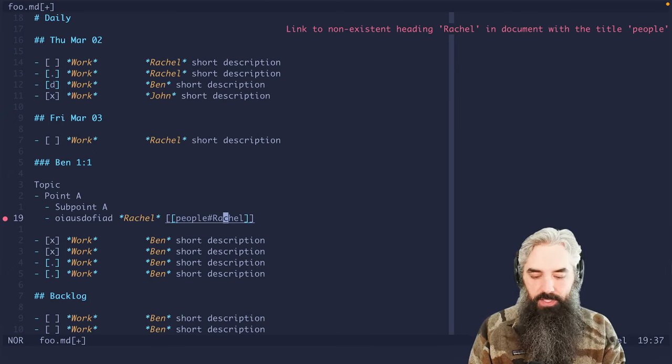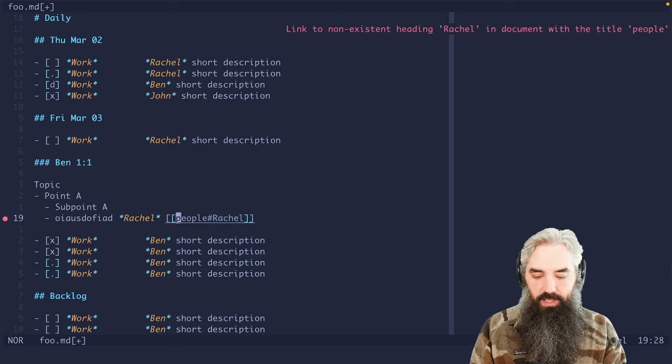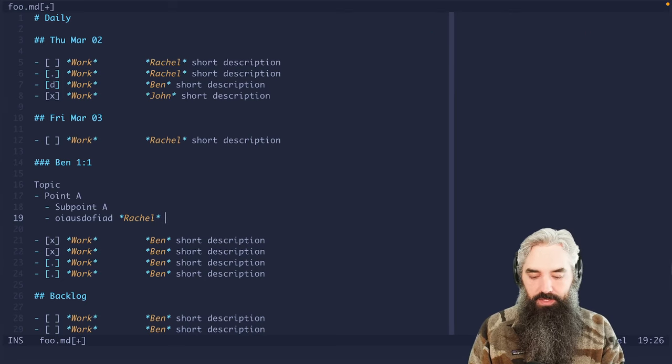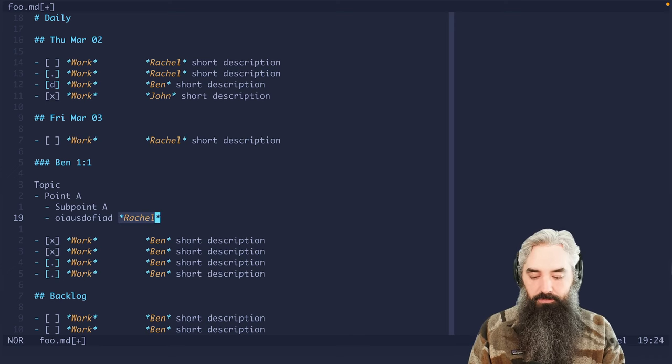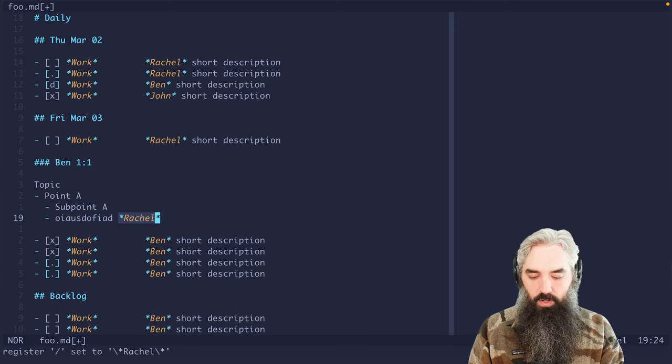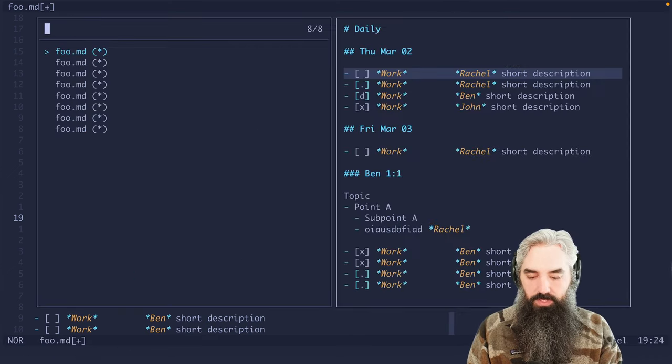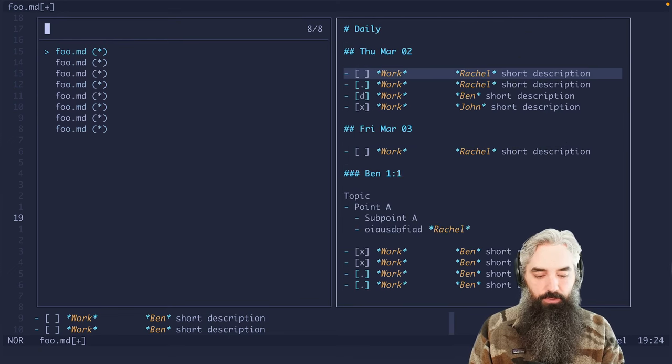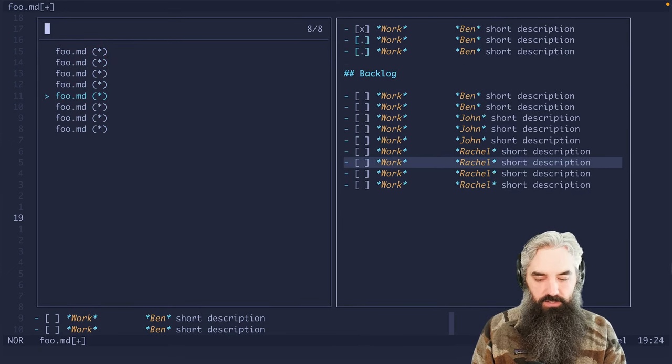So what I typically do in these situations is you're like okay, what if I want to deal with, you know, everything that has to do with Rachel? Great. So we will grab Rachel, we'll copy it, we'll do a global search for Rachel. And now we can go through and we can see everything that has to do with Rachel. So there's ways around it.